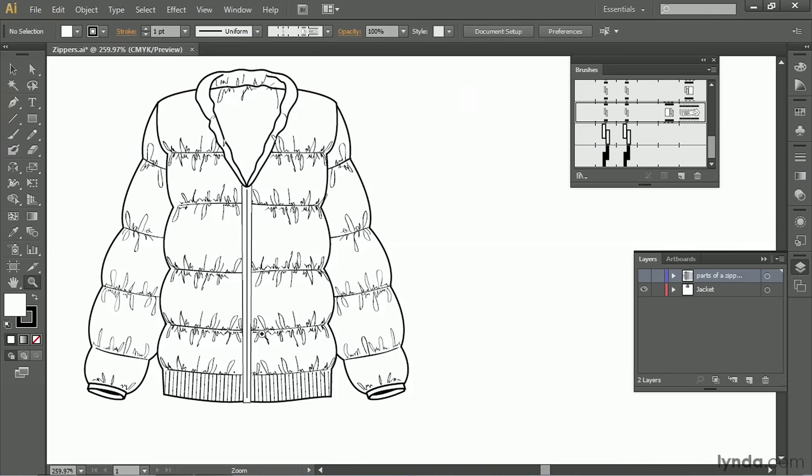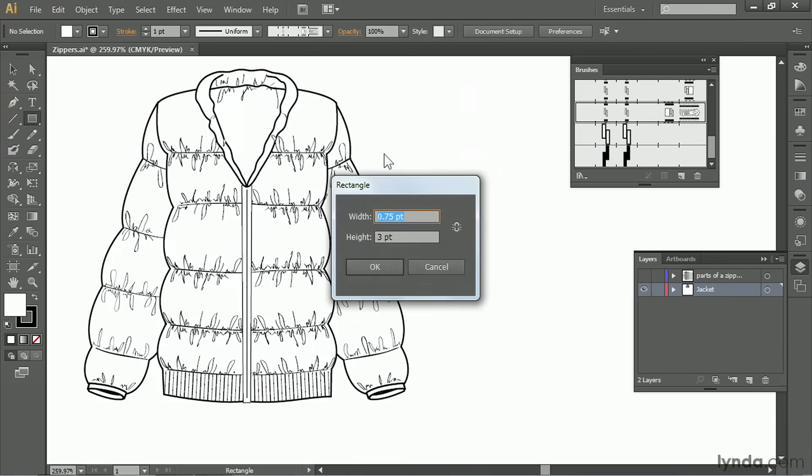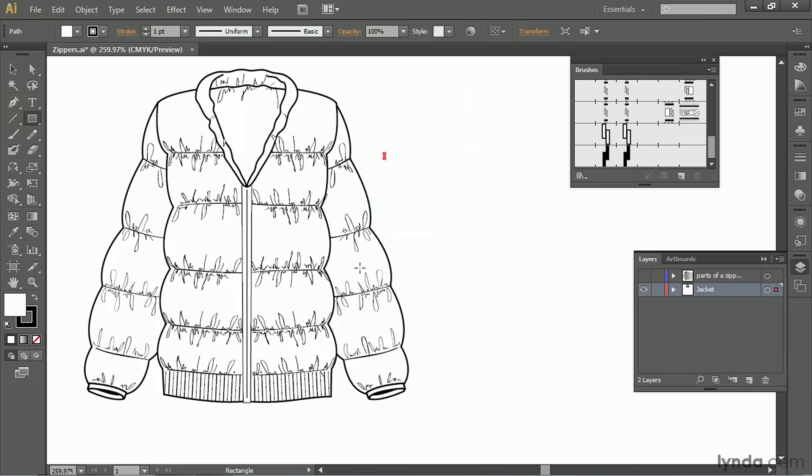We're going to start by making a rectangle with the rectangle tool. So select it. Let's get in this layer so it'll let us draw. So I've got the rectangle tool. I'm going to click once on the page. So we'll type in a width of 0.75 and a height of 3 points. Click OK. And it's a very tiny little rectangle.